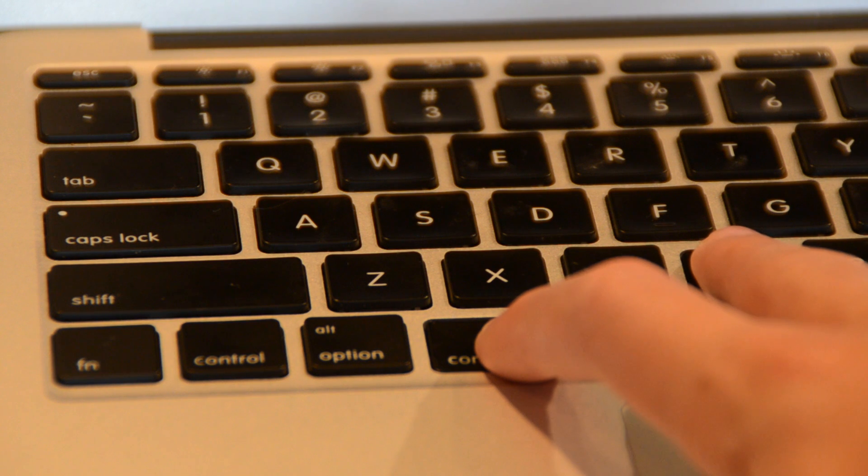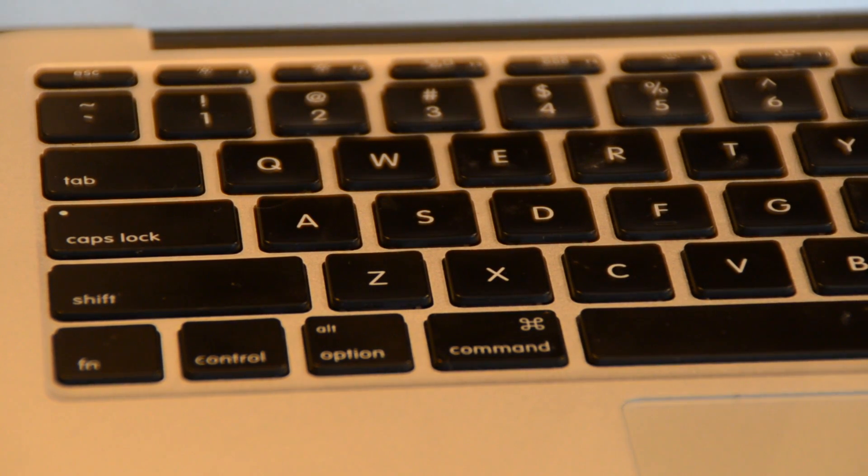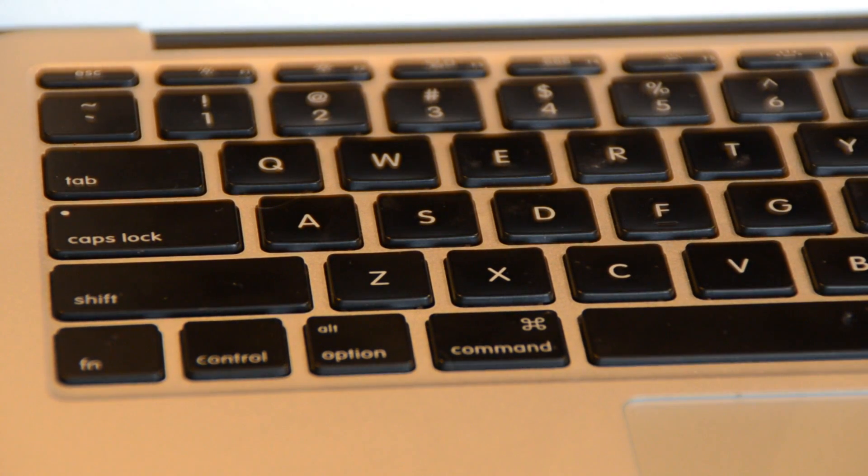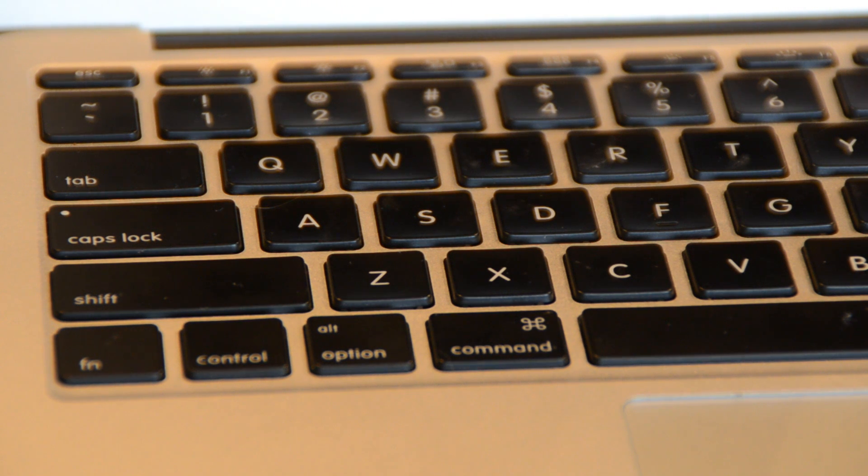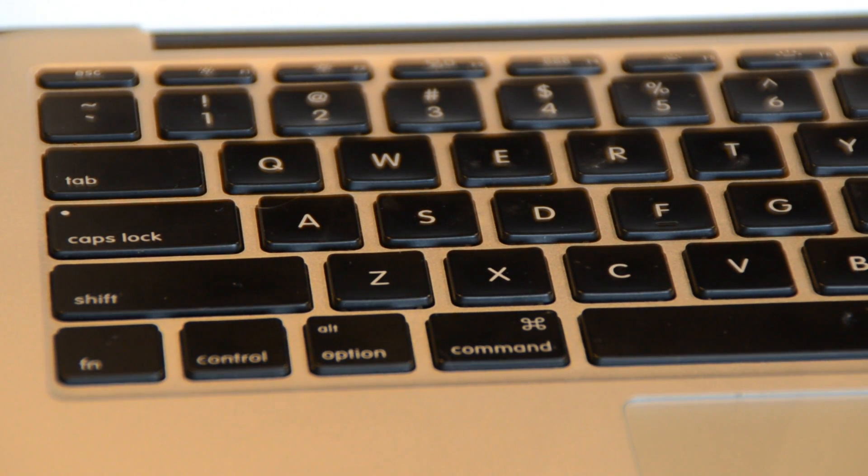If you've been a long time viewer back to 2010, you know that I showed you how to do a verbose boot on your Mac holding Command and V while you boot up to see all the processes going on in your computer.